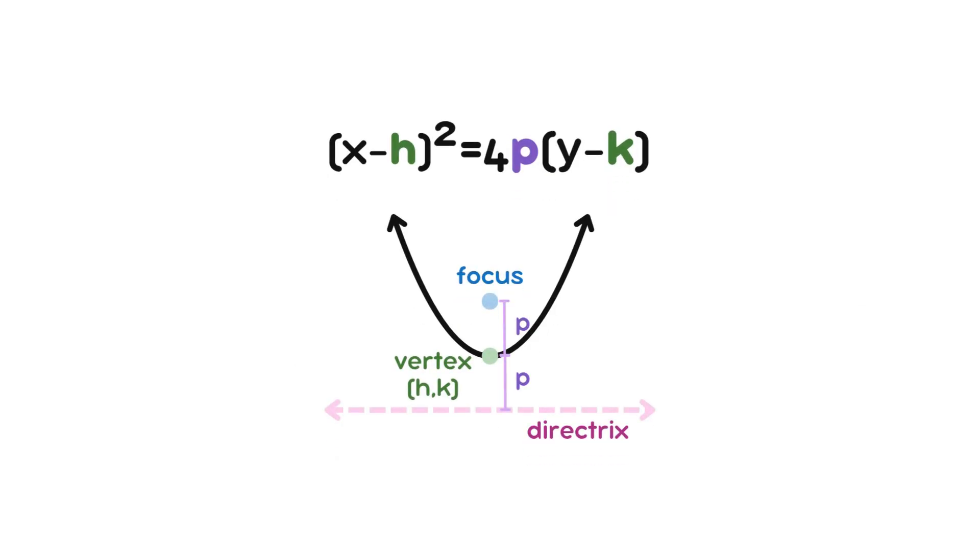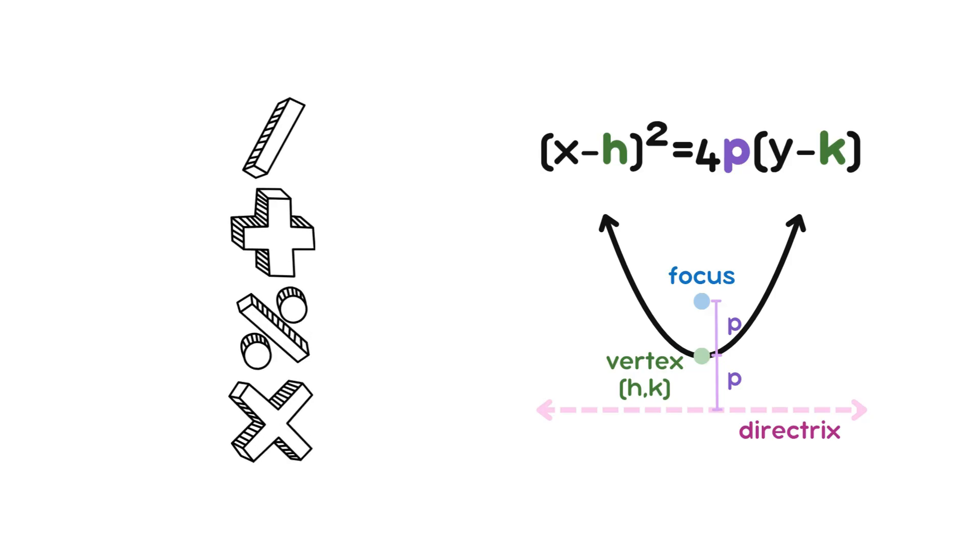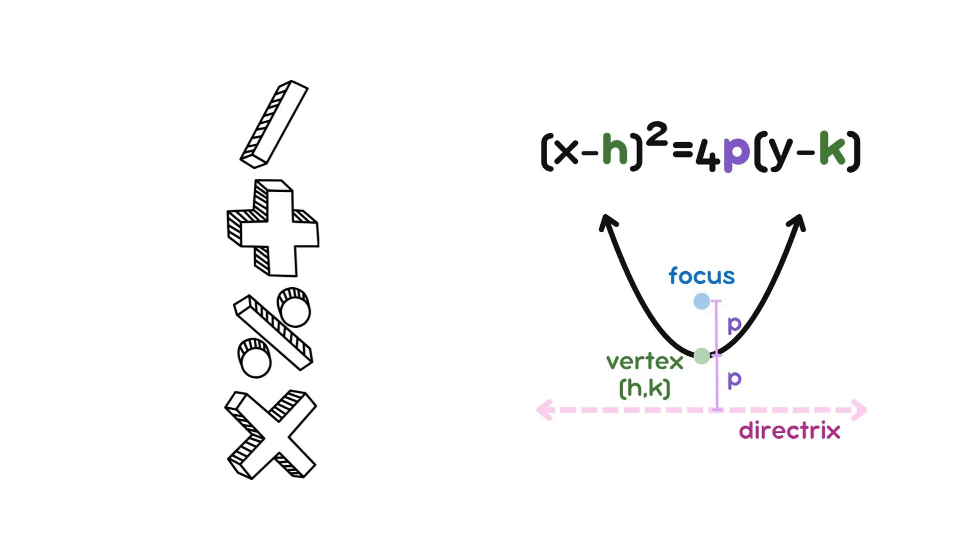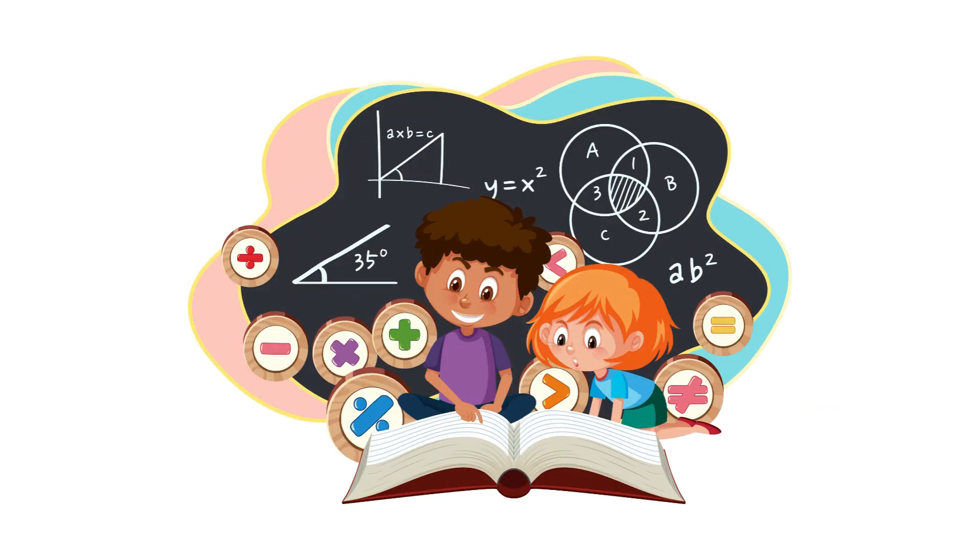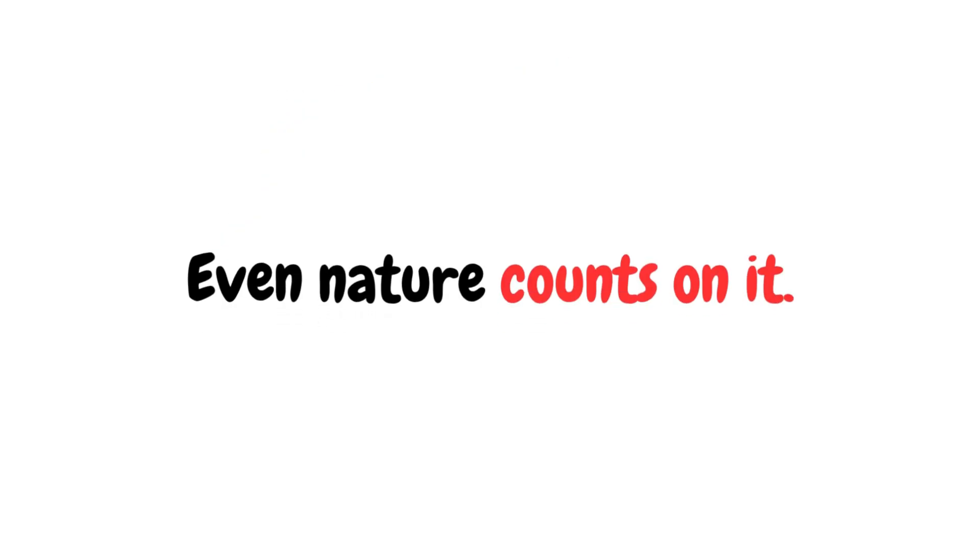Math is the quiet engine behind every bridge, rocket, and budget spreadsheet. Love it or hate it, you can't escape it. Even nature counts on it.